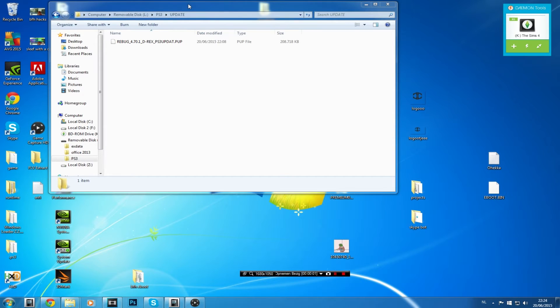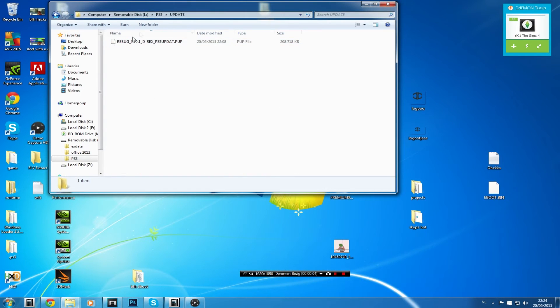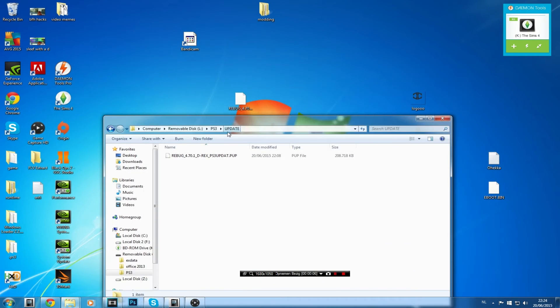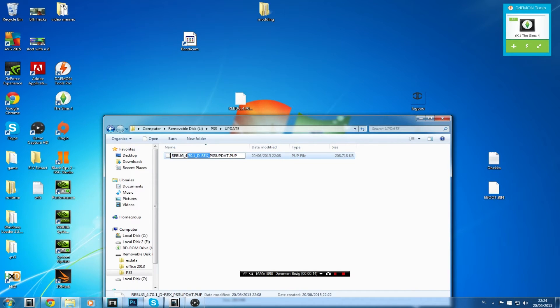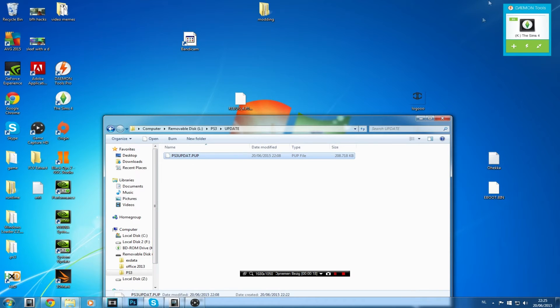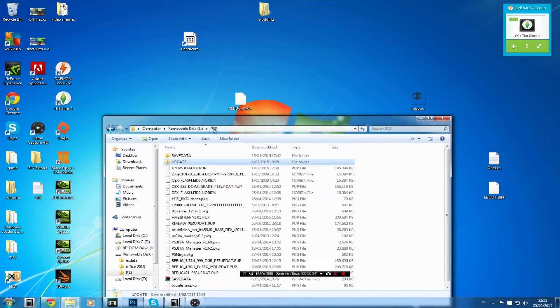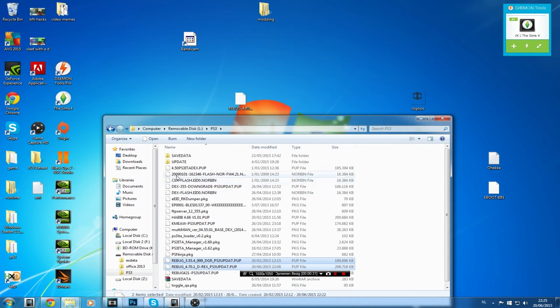Okay now what you got to do is plug in USB again and head over back to the update folder and then drag and drop in the Rebug 4.70 DRX update.pup in your update folder. Before you're going to eject your USB, be sure to rename it to PS3update.pup. What I usually do is right click it, copy it and then go to the PS3 folder and then put in all my firmwares. As you can see here's the Rebug 4.70, the Rebug CEX downgrader, the DEX downgrader.